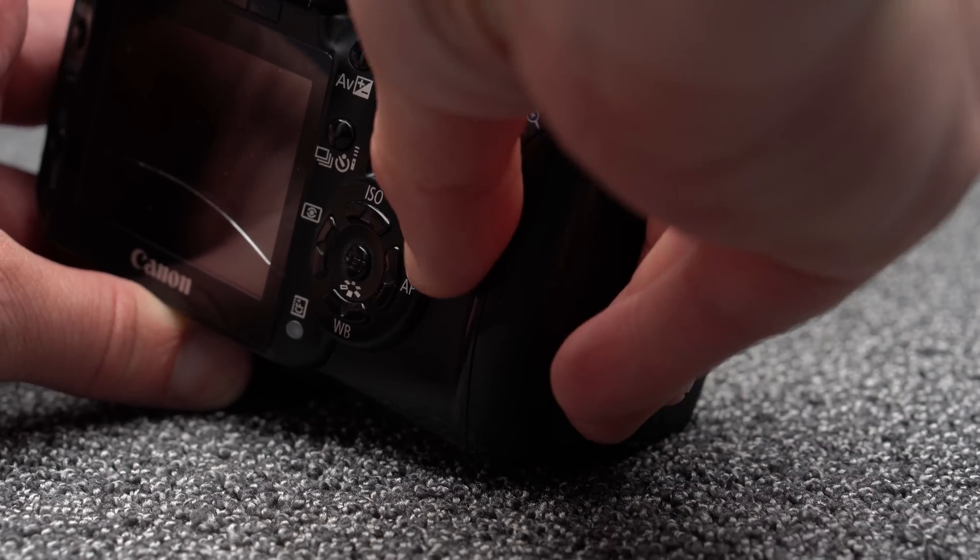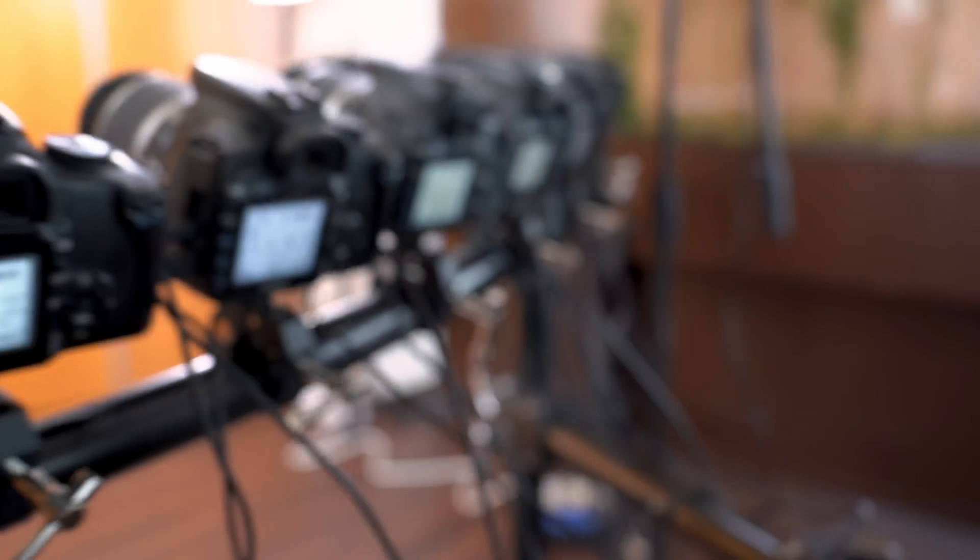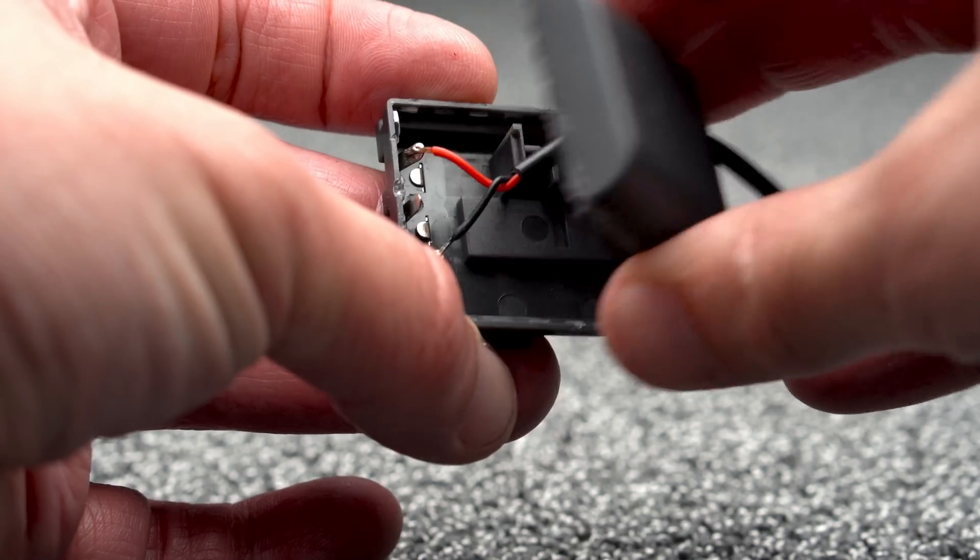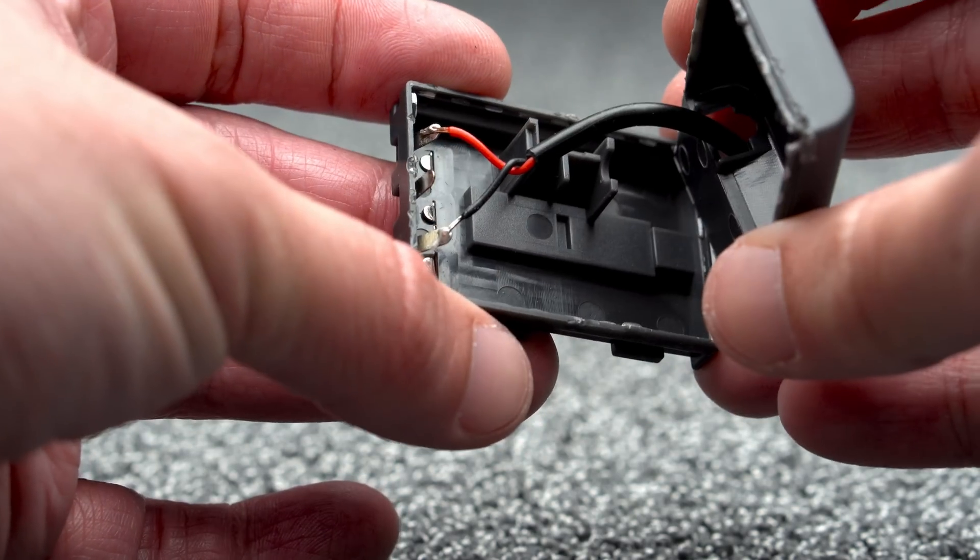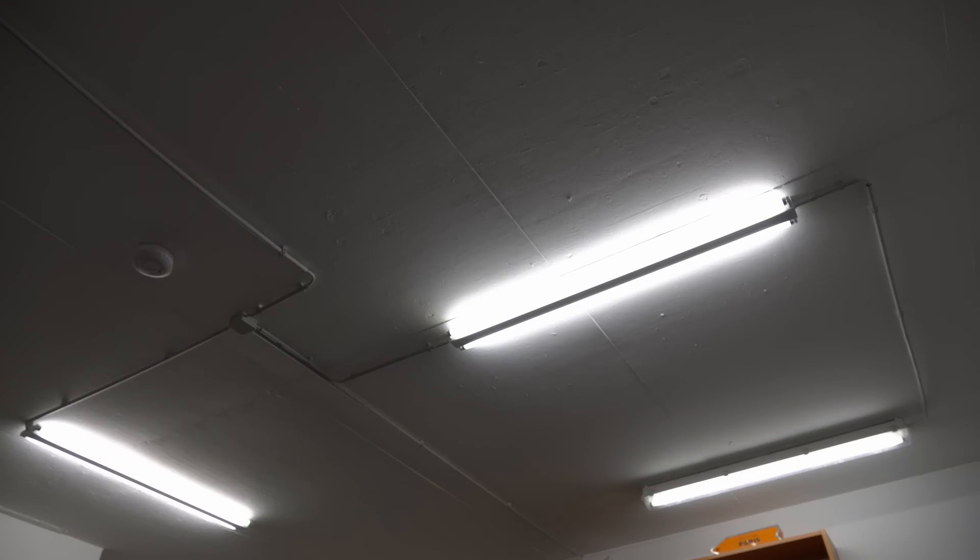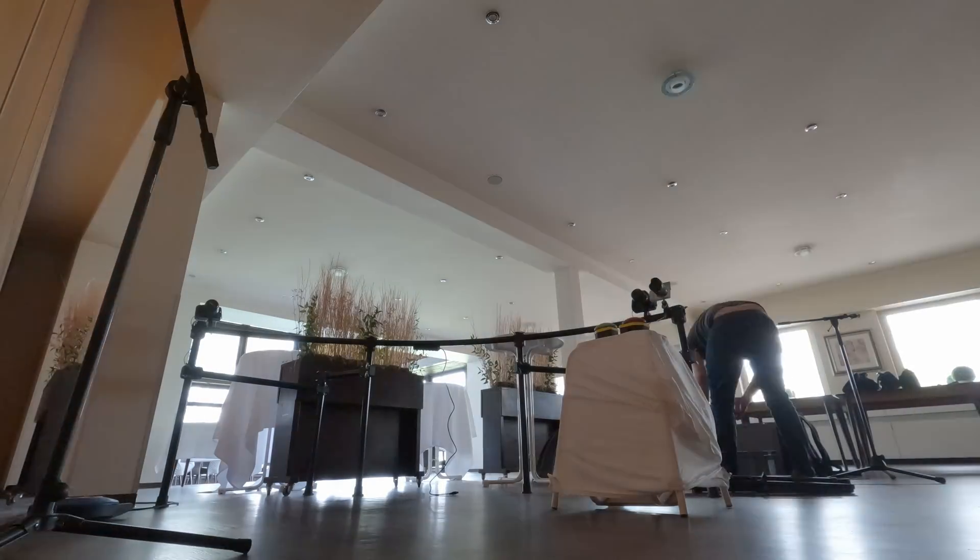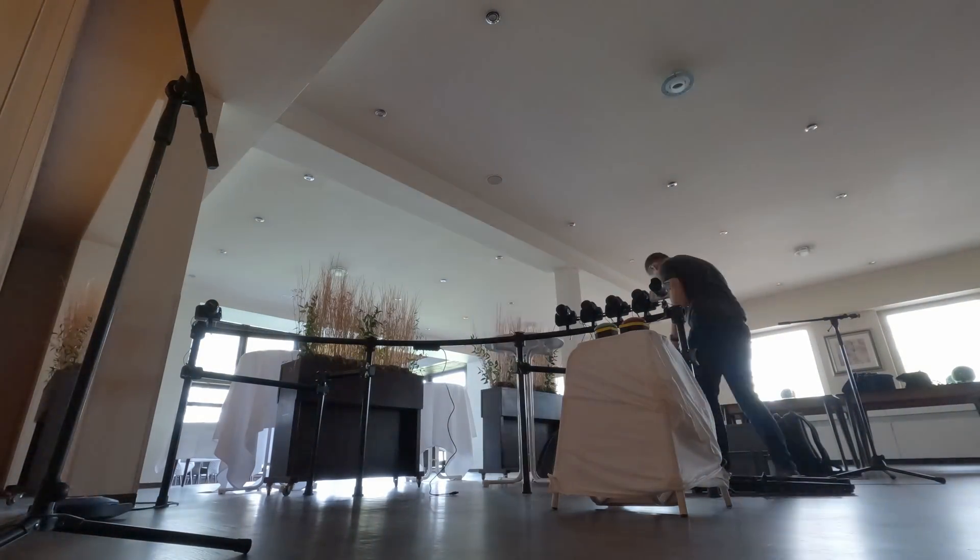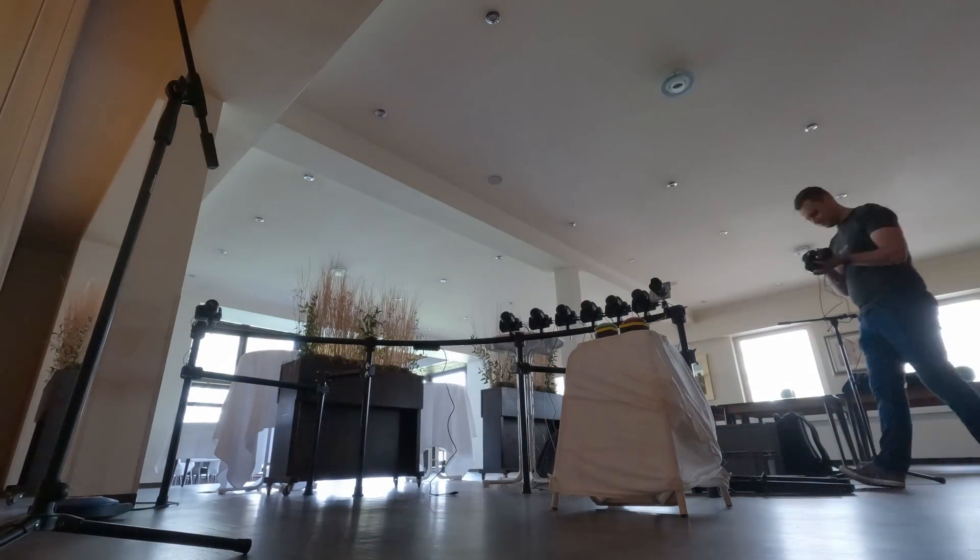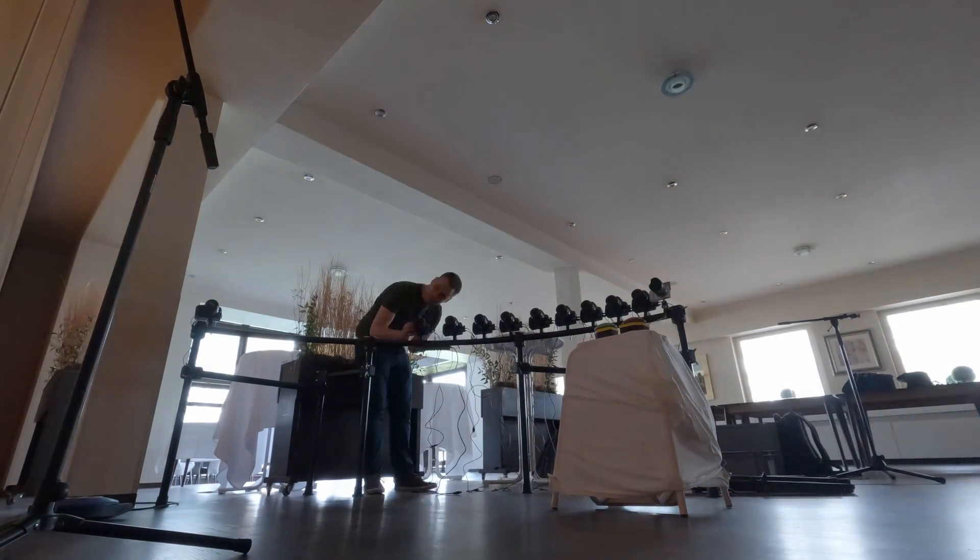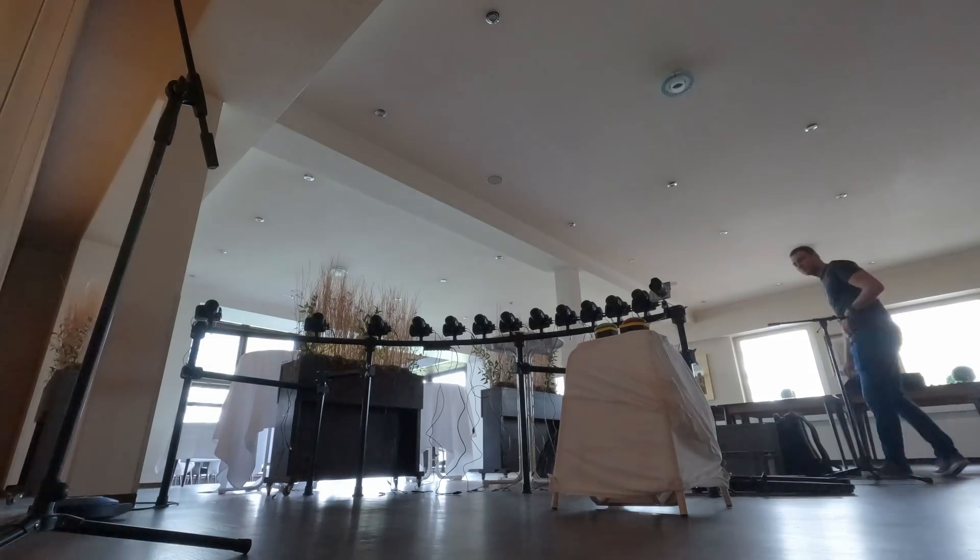Some cameras kept resetting when the power supply could not keep up when they were triggered. One dummy battery had a loose contact. USB devices reset when I turn on the fluorescent lamps in my basement. Oh, and of course, partying guests tend to bump into cameras that then need to be realigned.